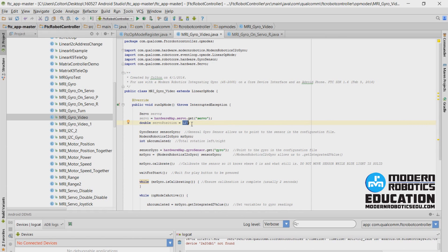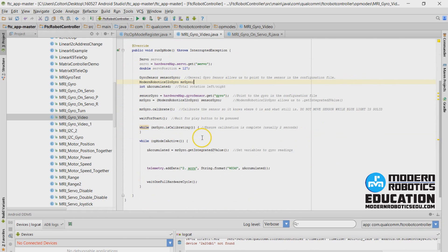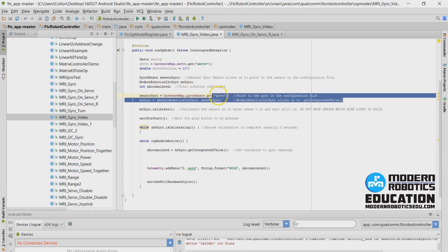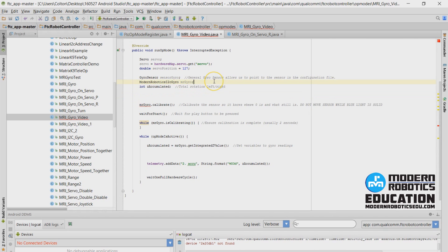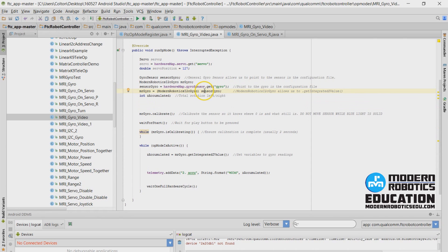If you don't know what I'm talking about, I highly suggest going to modernroboticsedu.com and checking out the core control modules overview — we have a servo controller lesson on there where you can learn more. We have the gyro sensor and the Modern Robotics I2C gyro that we talked about last time. We'll also have to tell it where the gyro is, and I'm going to put all that in one block for this program so that everything is together. That's all from last time — that was all old code.